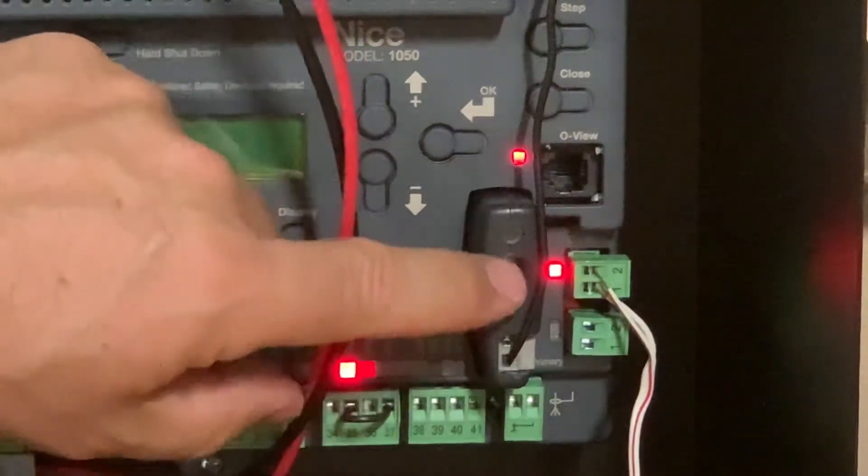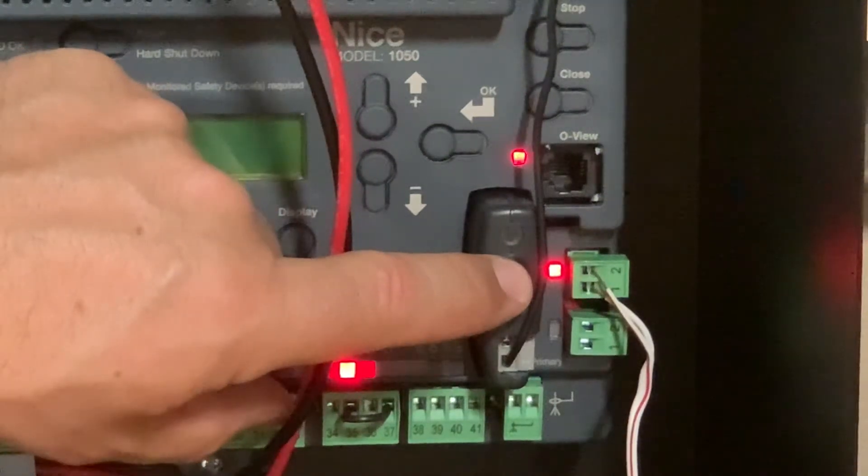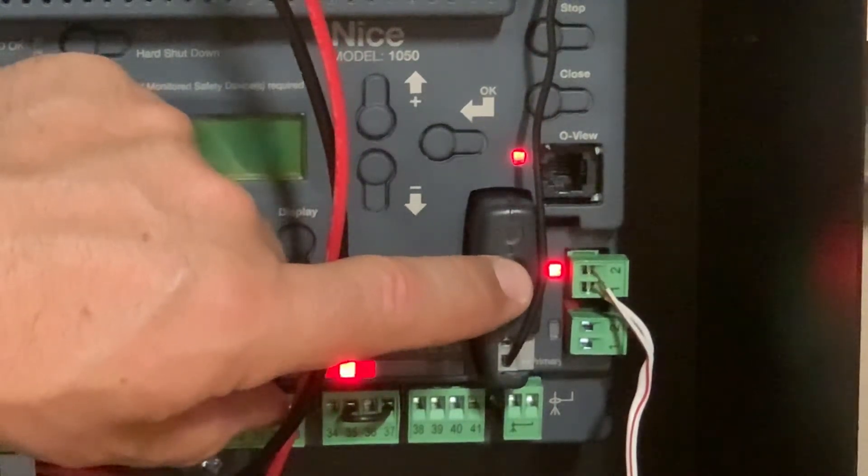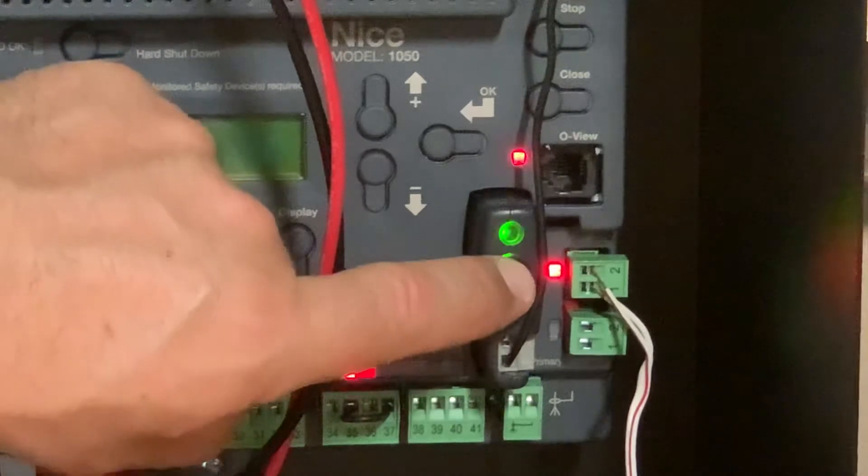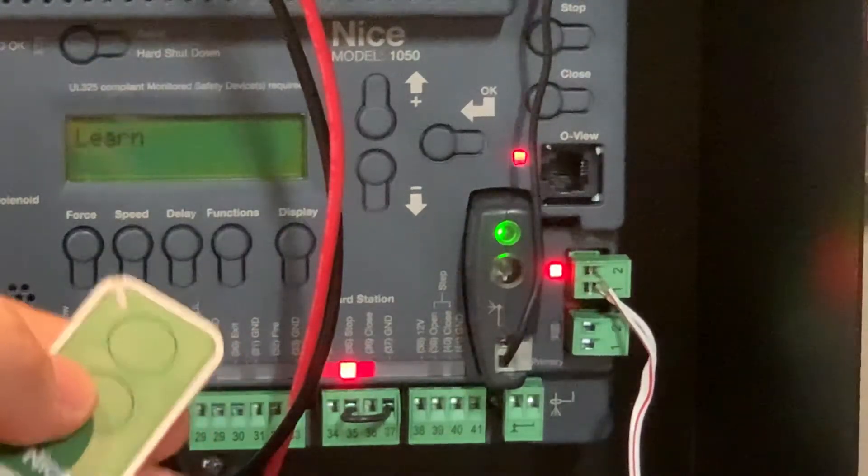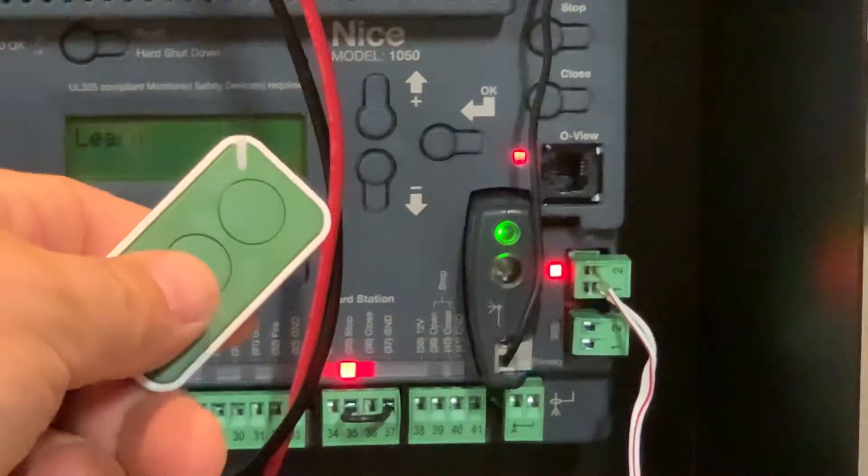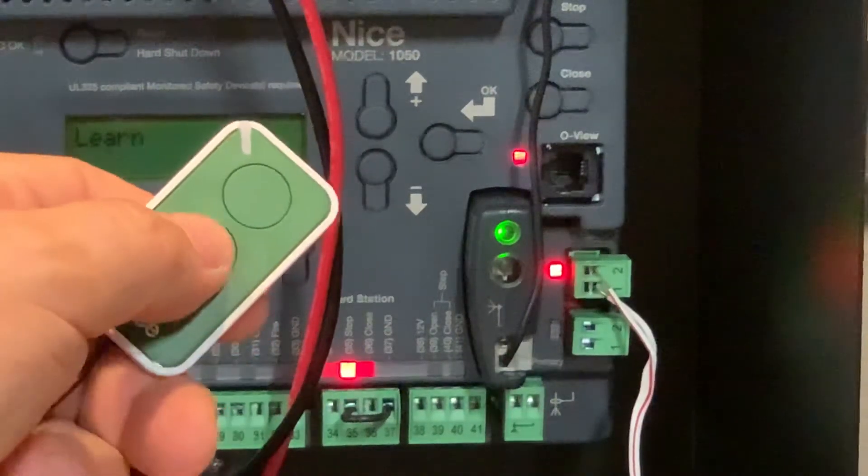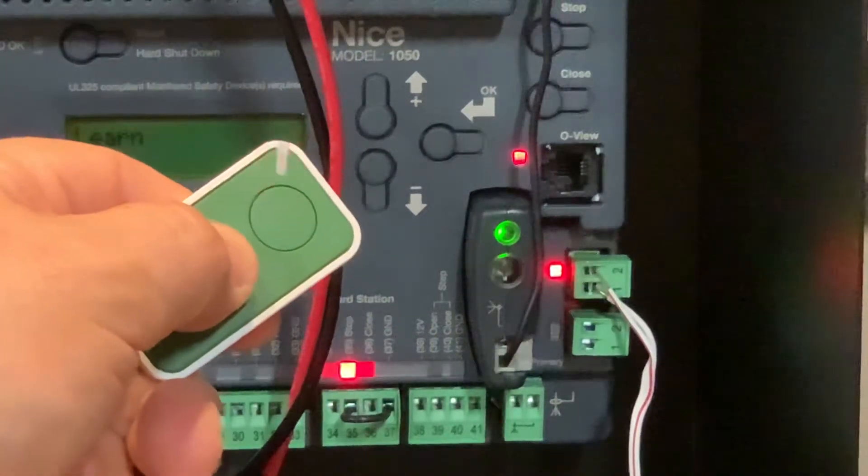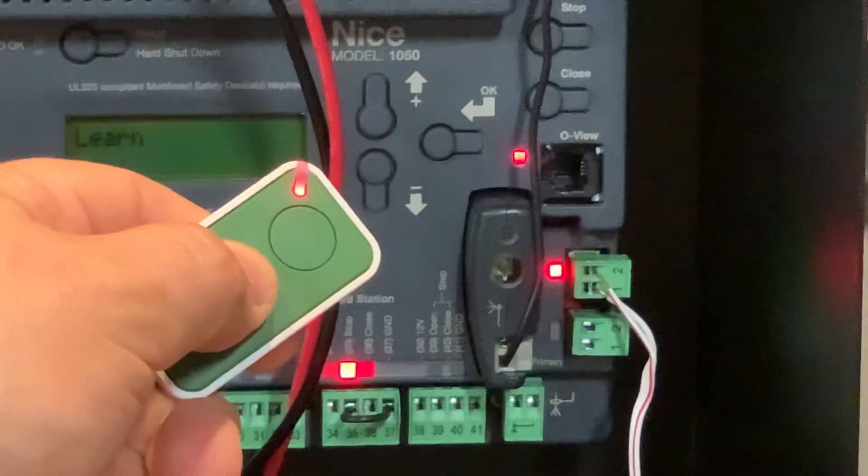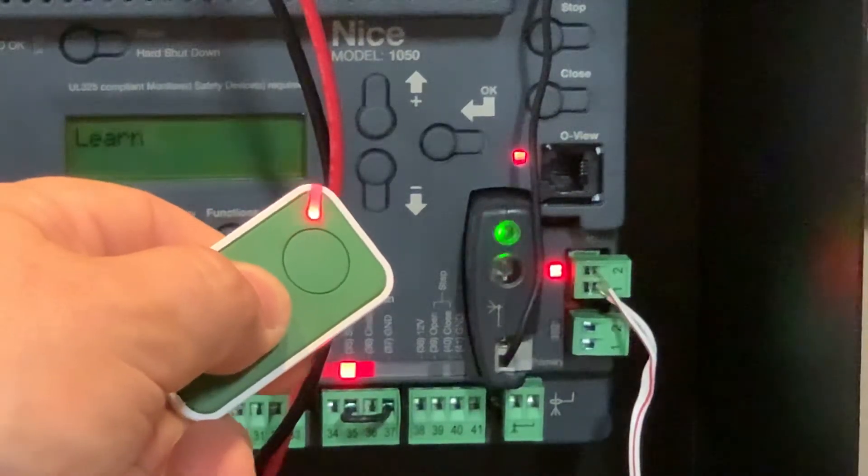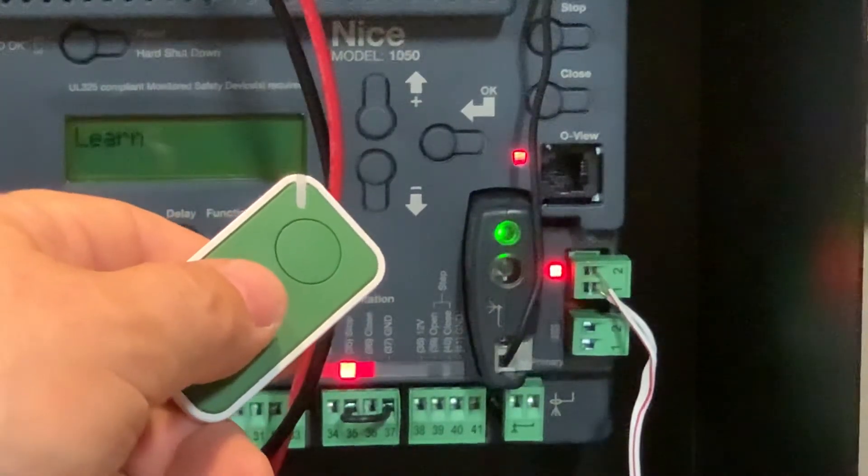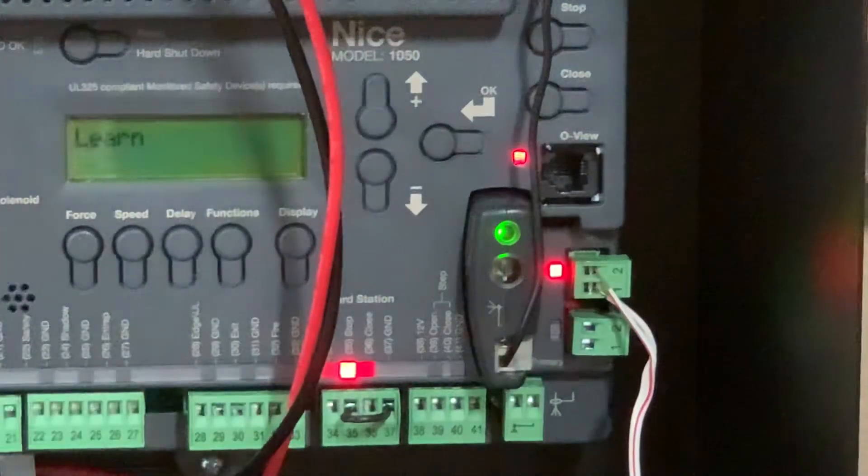I'm going to press and hold the button, then I get the light on top. Now I'm going to press and hold the button that I want to program—in this case, the bottom button. You see the LED flash, and then you'll get three flashes from the receiver. Then I can let go and that goes back to solid.